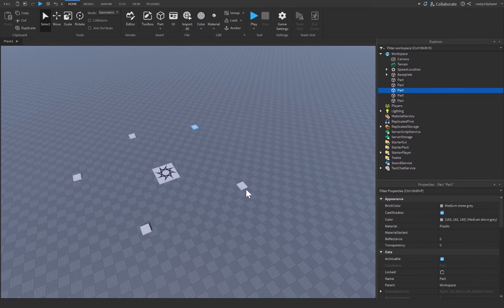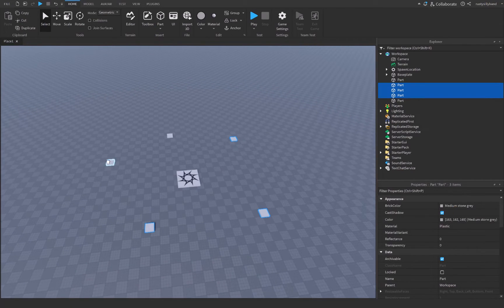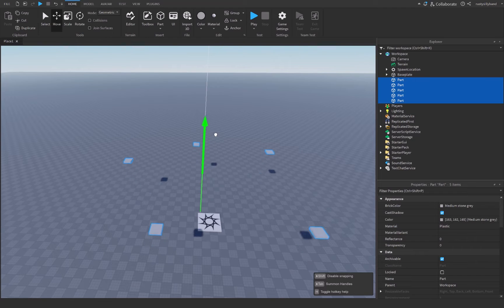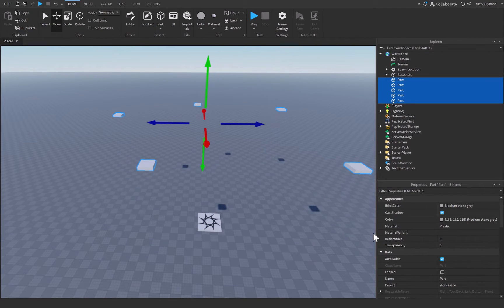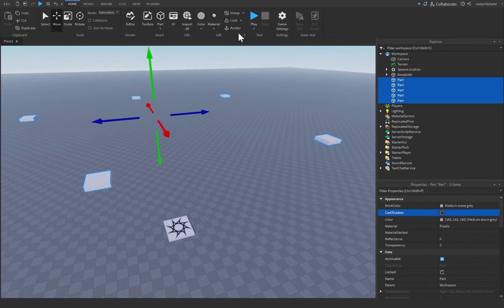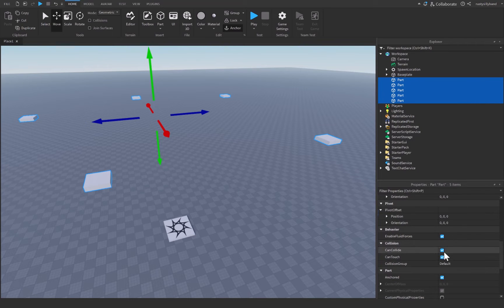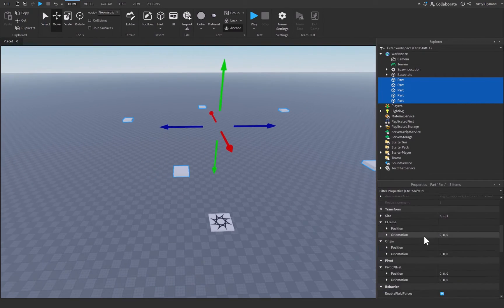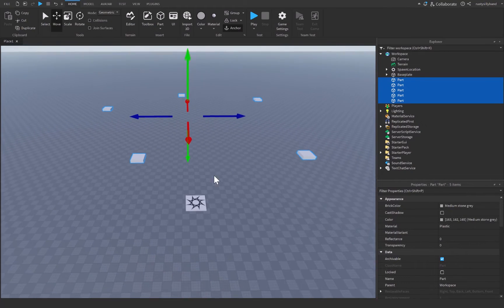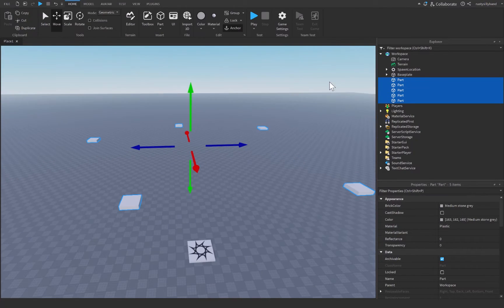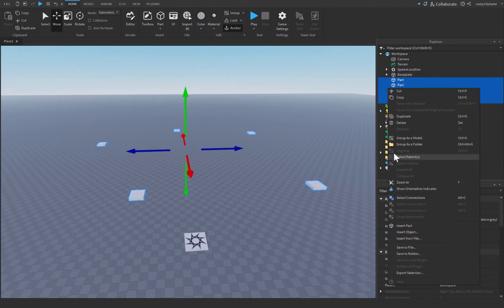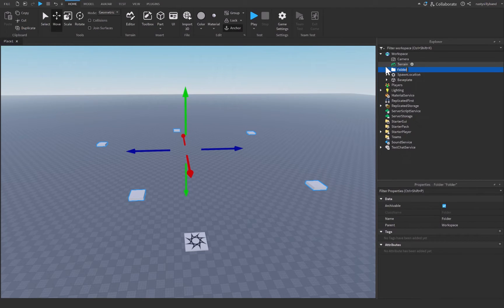You can spread these spawn locations out however you'd like across your map. Select all of the different spawns and raise them up into the air. From there, change the cast shadow property to false, set anchor to true, and turn off can collide for these parts. You can change the transparency up to one if you'd like, but I'll leave them fully opaque for this tutorial. Right-click and press 'Group as a Folder', then rename the folder to 'Spawns'.